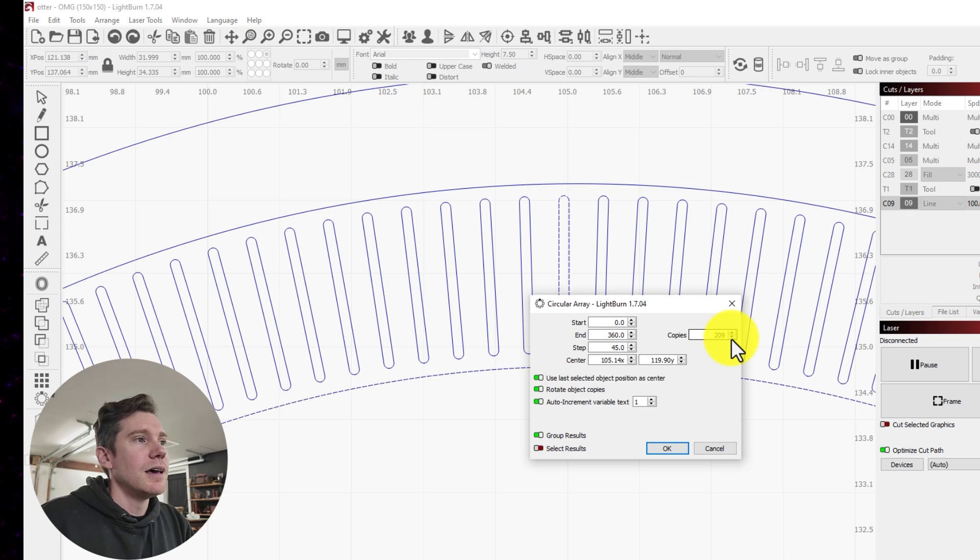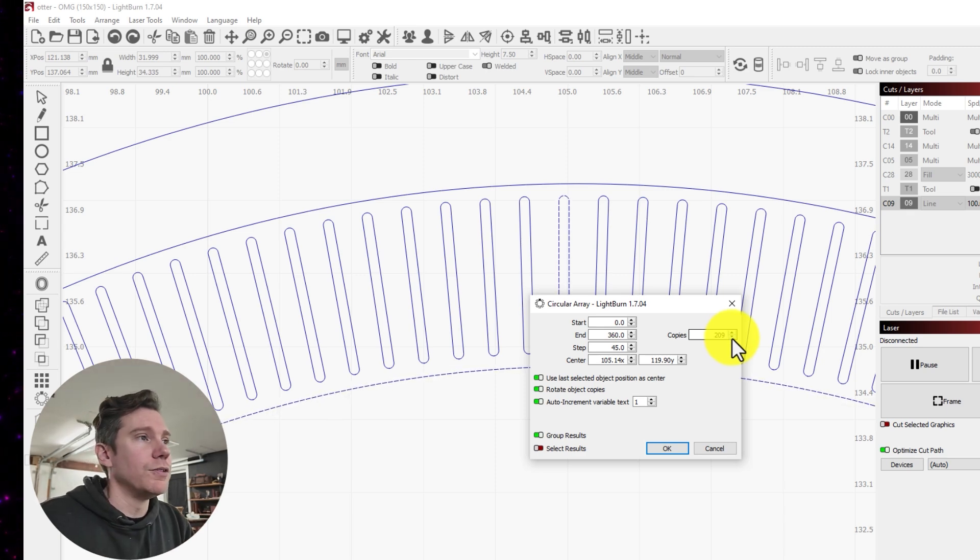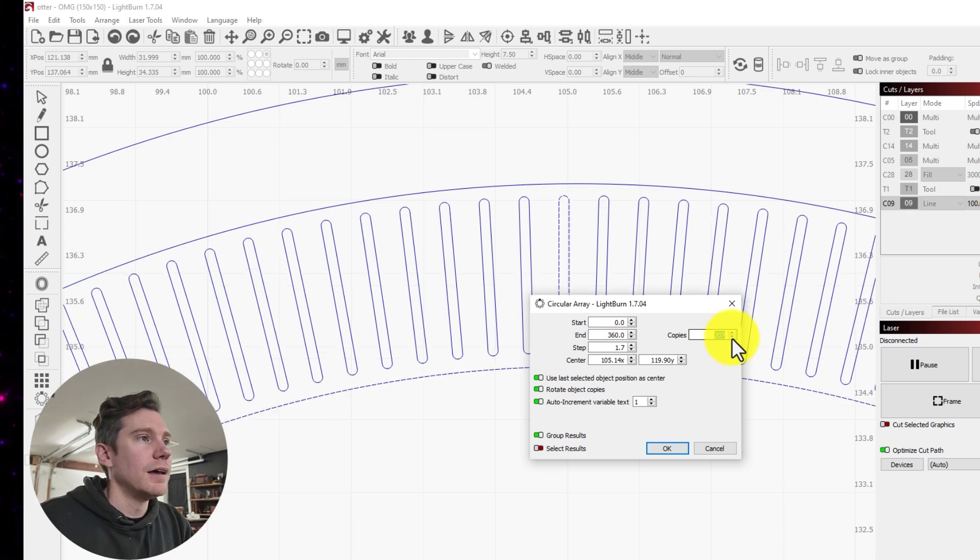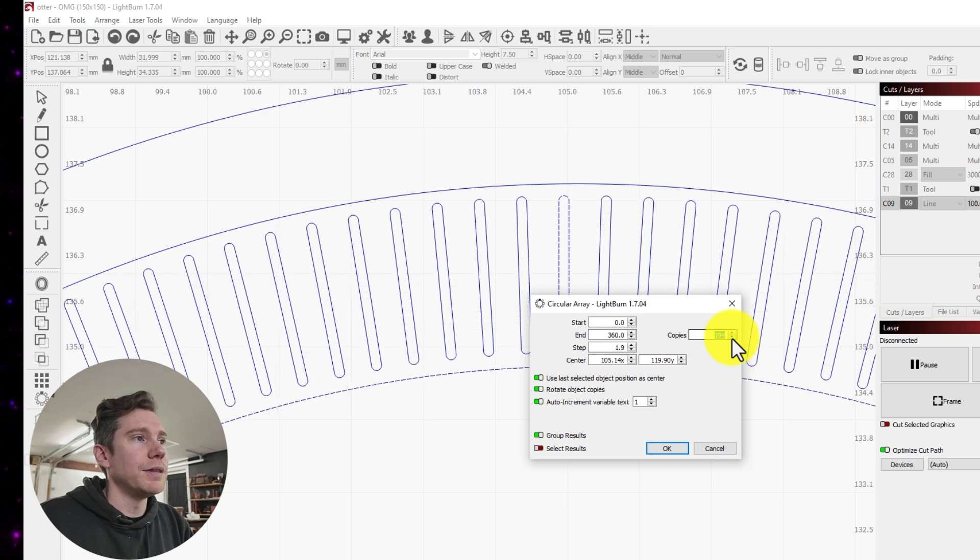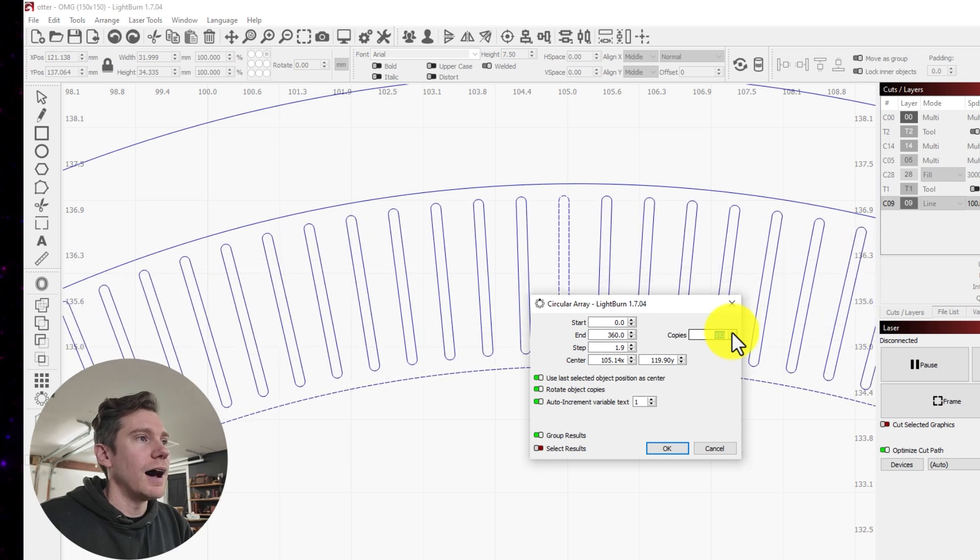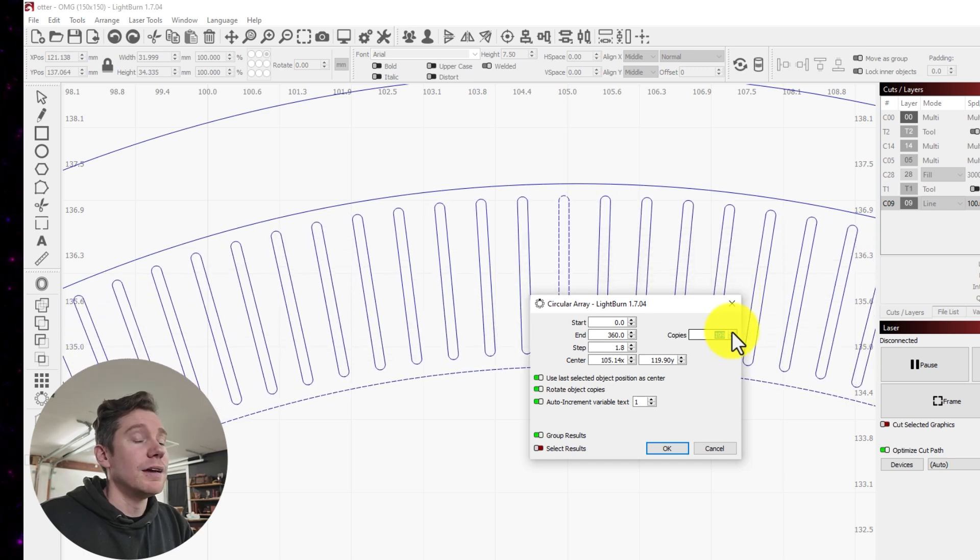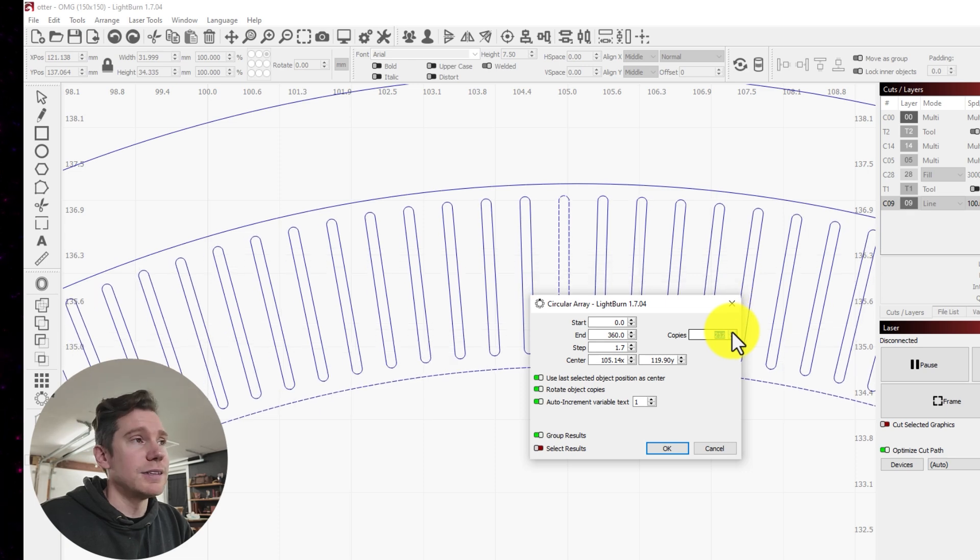This is going to determine how densely you want them packed. So if you have a lower number, it's going to separate them further away. And a higher number, it's going to pull them closer together. This is completely up to you.